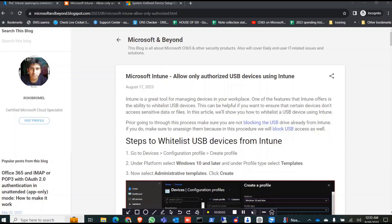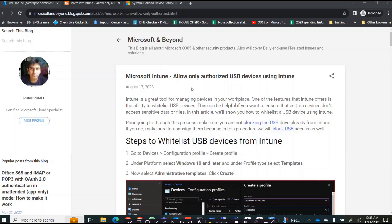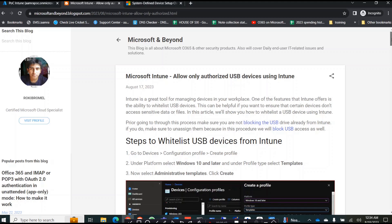Hello everyone. Today I'm going to show how to allow only authorized USB devices in your organization using Intune. In an organization you may have specific USB devices that you only use on office premises, and only that USB device is usable by your users. If a user uses their own USB device, it will be blocked on their PC. Now we're going to show how to whitelist USB devices using Intune.